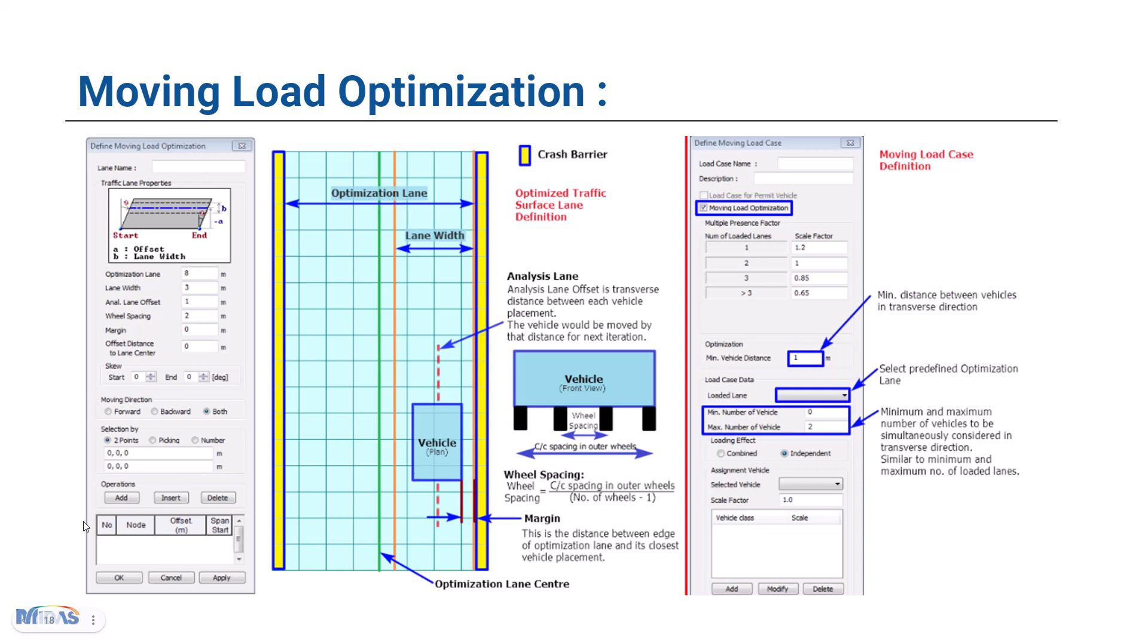Hello everyone, welcome back to another video of Midas short video series. In this video, we will be talking about the moving load optimization feature.